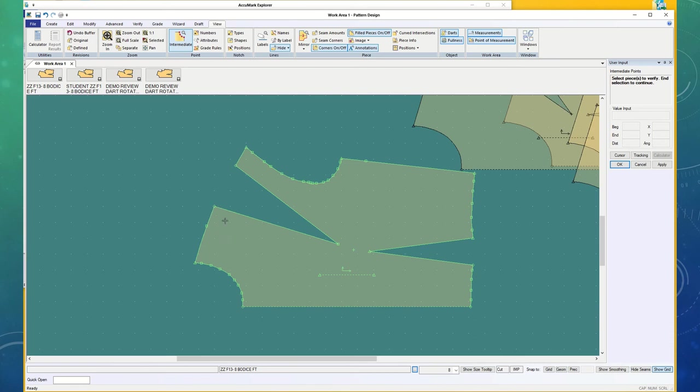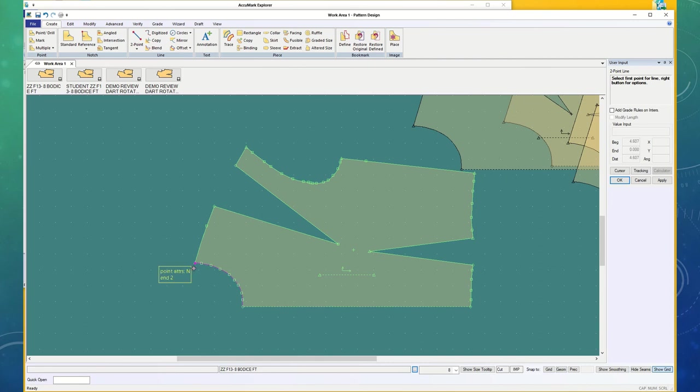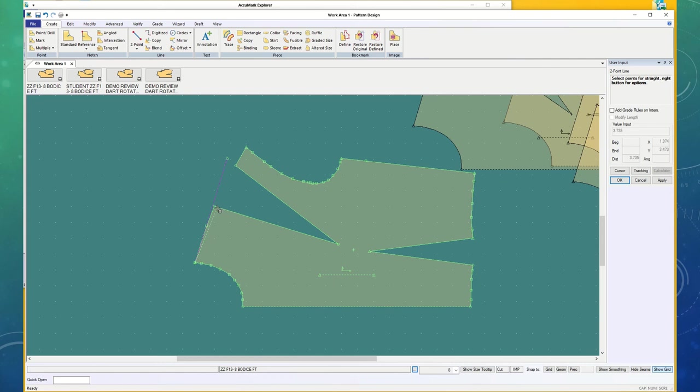That either means that because of my rotation point being in the wrong place, my initial line point was in the incorrect place and my trajectory is off. Or, I need to get rid of that point.